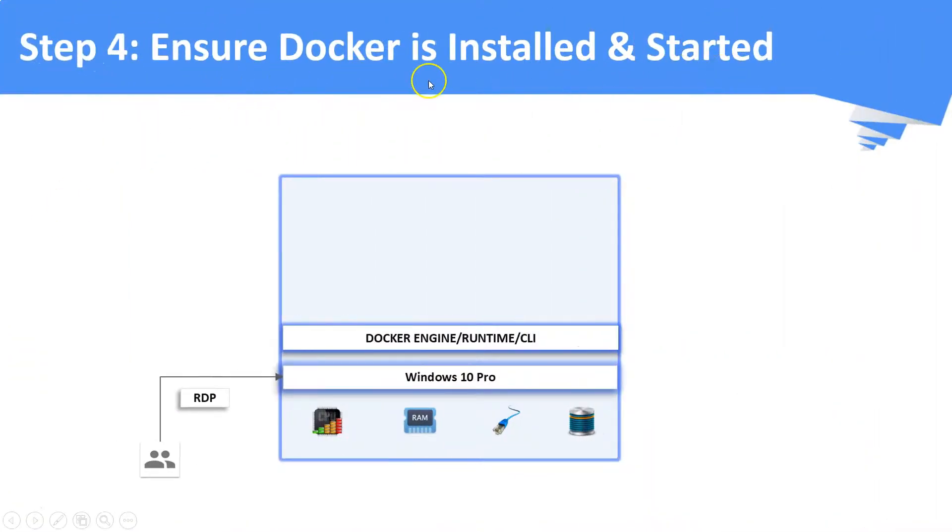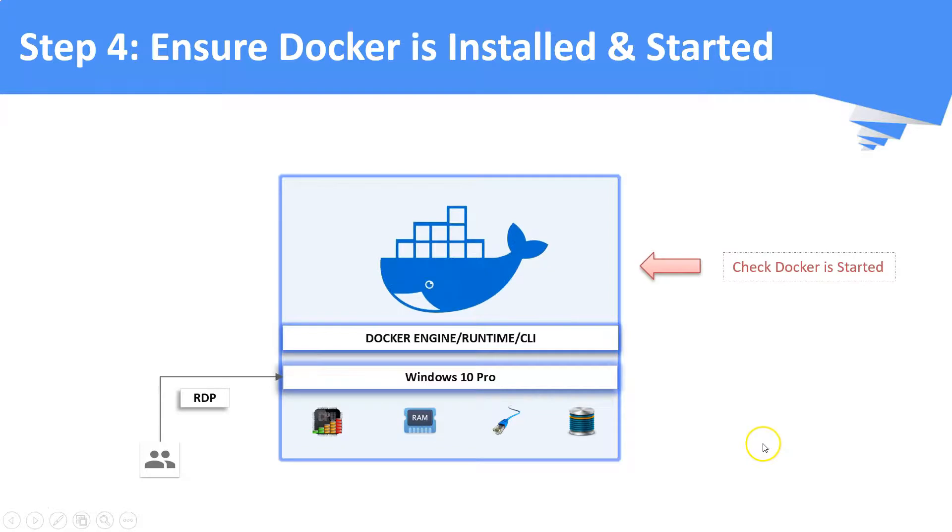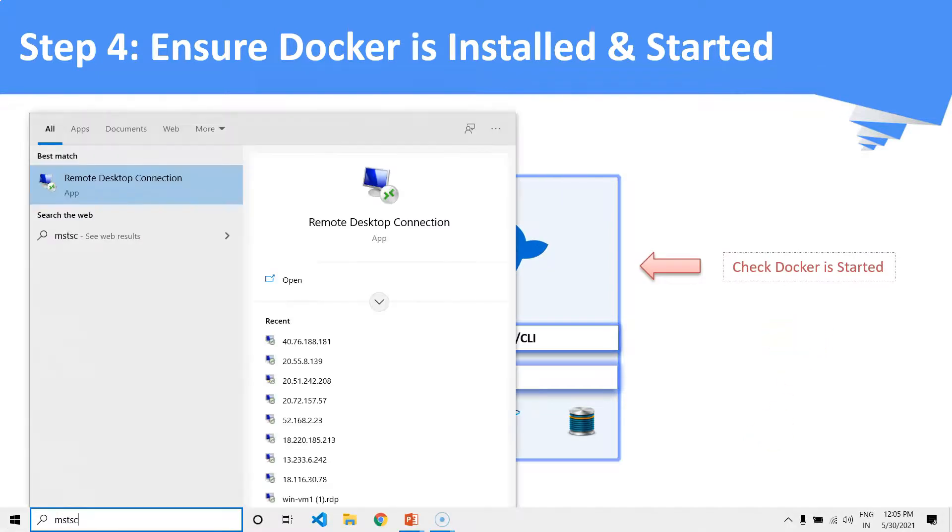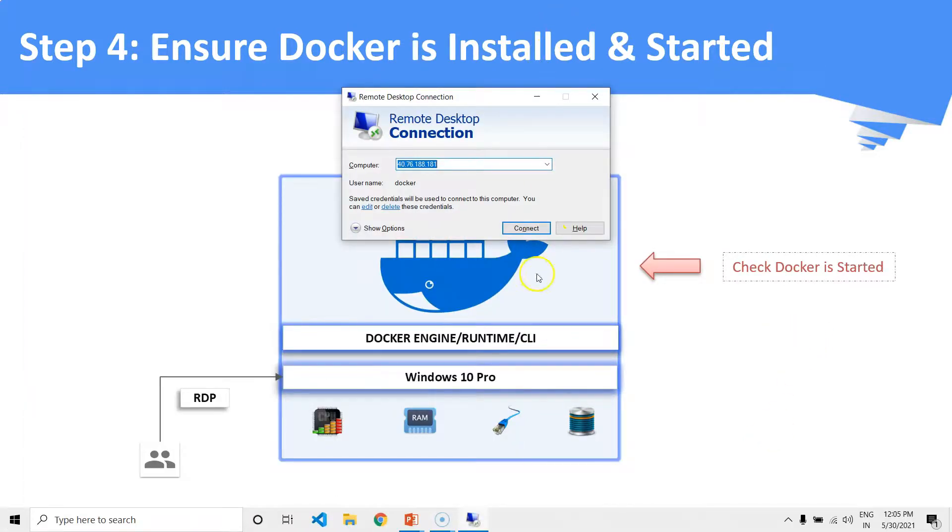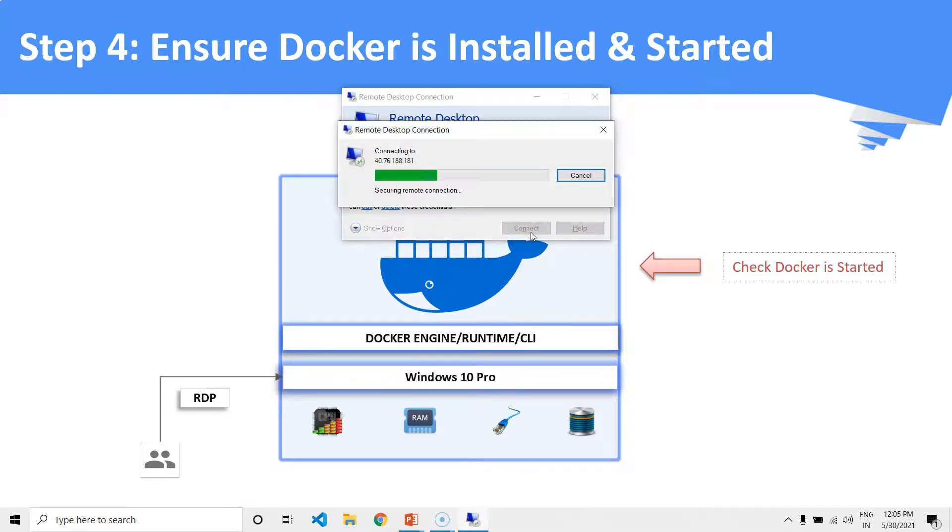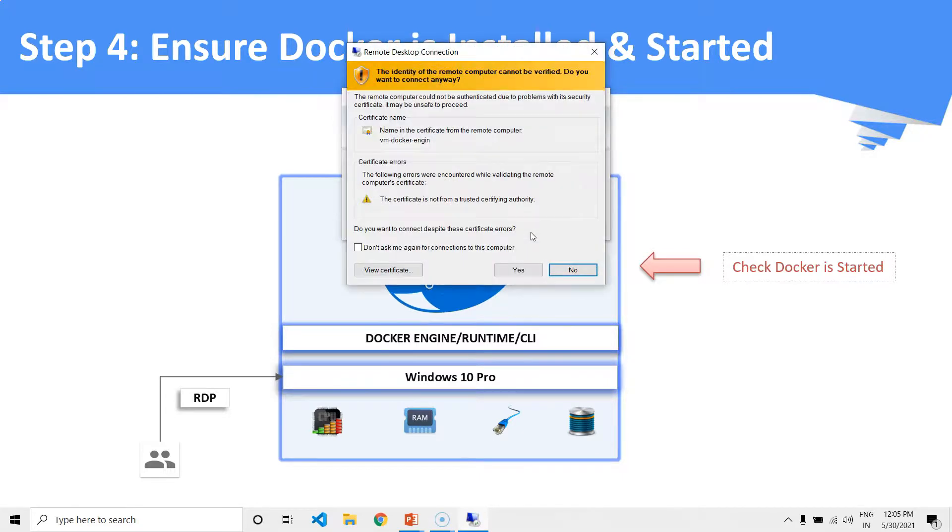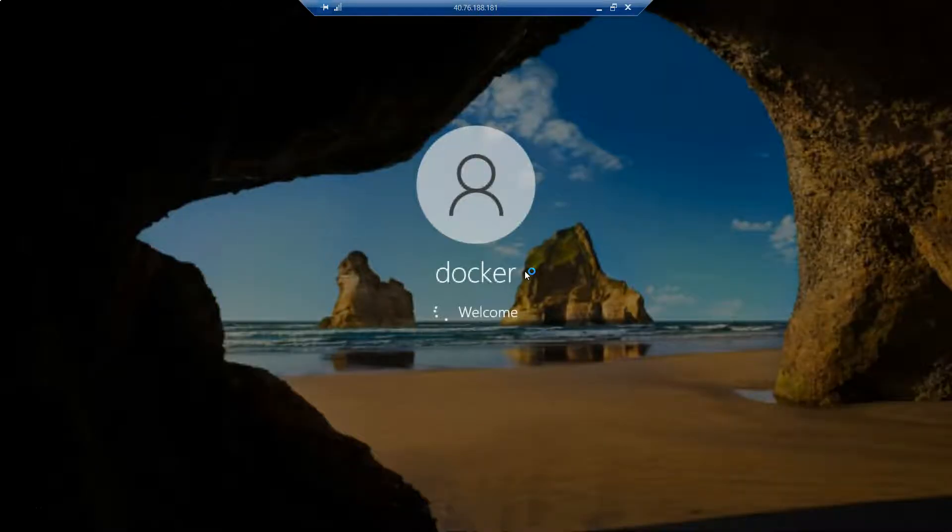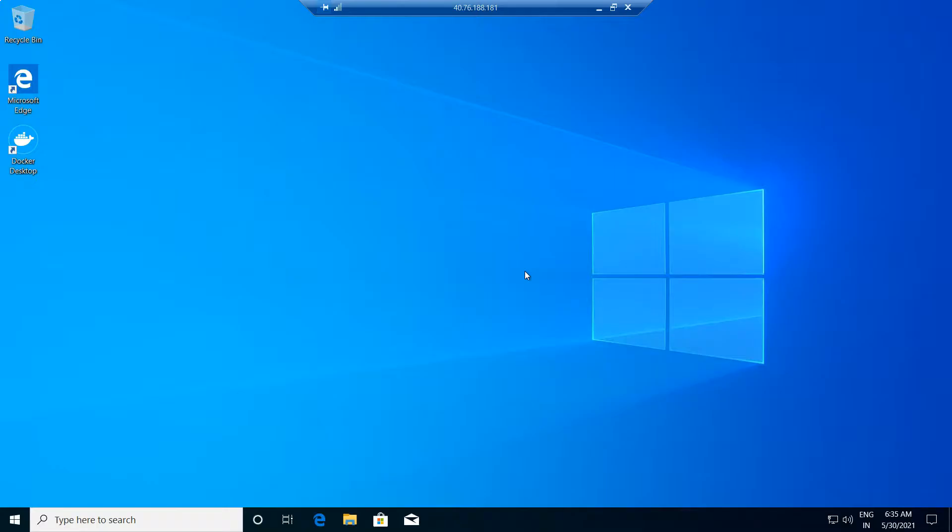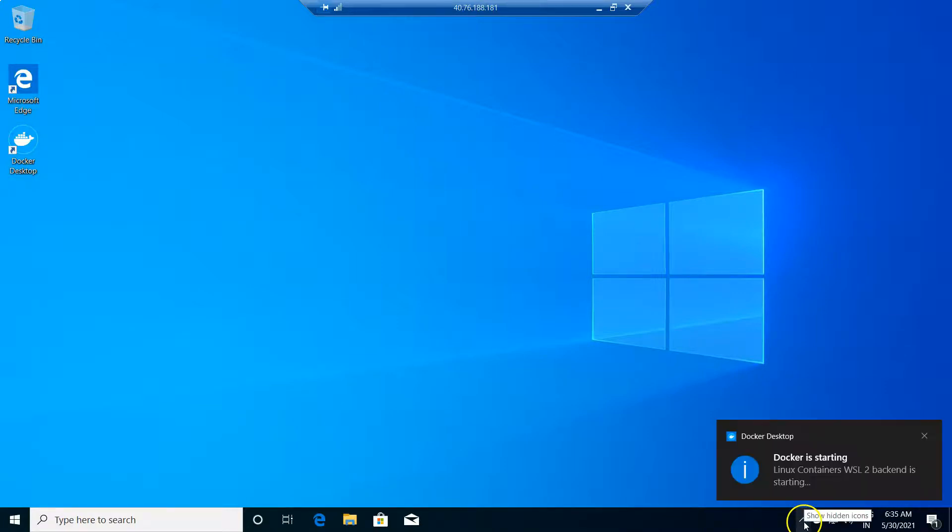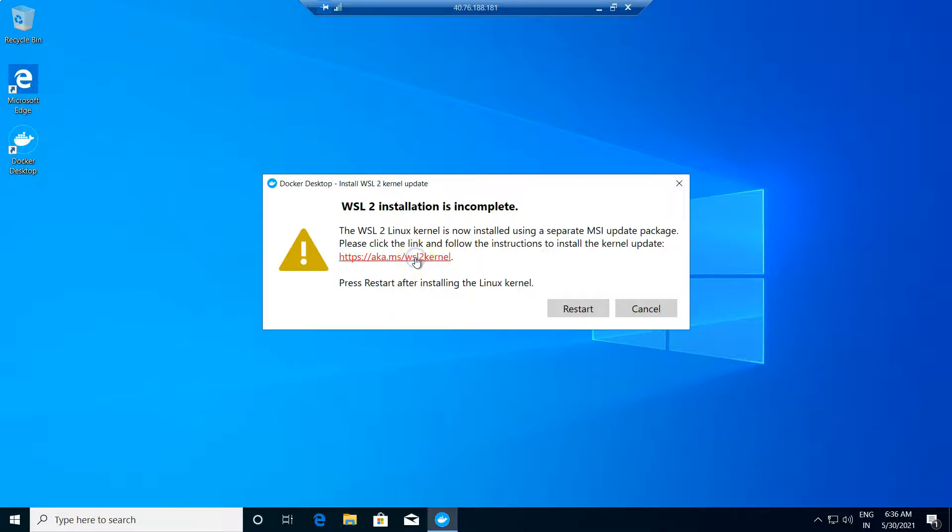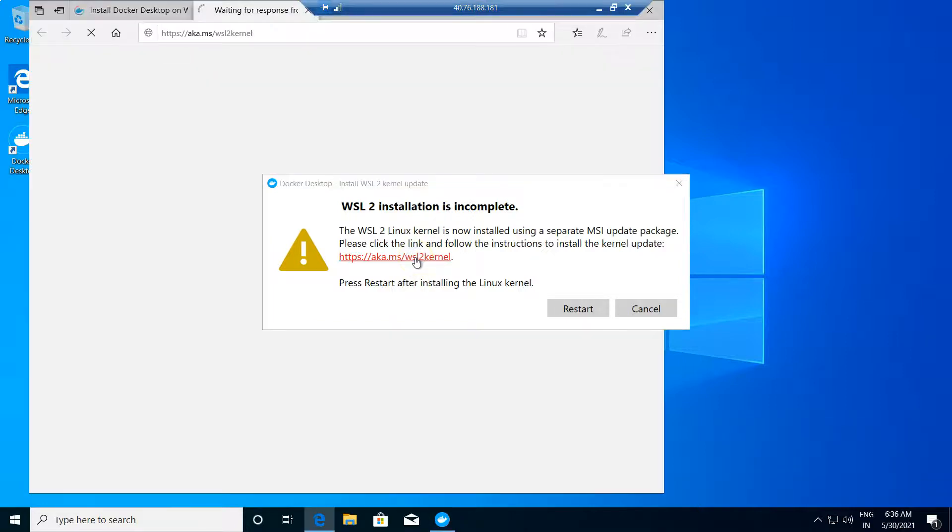Now it's step number four, you have to ensure Docker is installed and started. Now I am connecting back to my remote Windows 10 machine. After few seconds, just check if the Docker is started or not. In this machine, Docker is not started because the default WSL package is not up to the latest version.